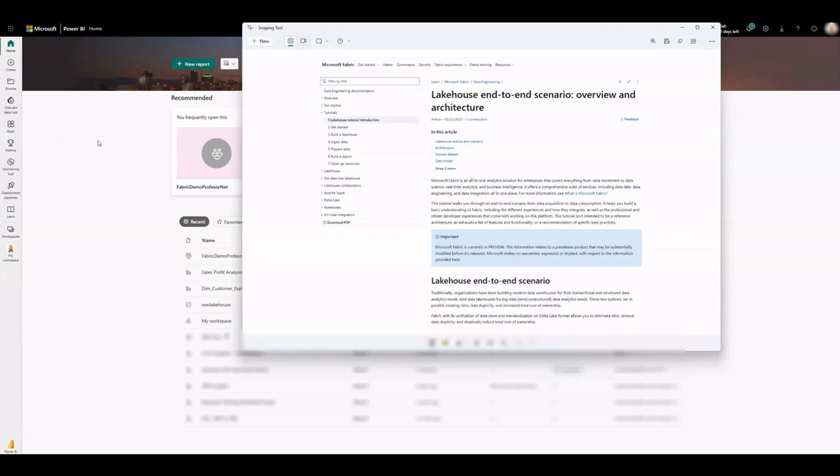In this video, we are going to use the lake house end-to-end scenario published in the Microsoft Fabric learning page. The link is available in the video description. We will import some data into Fabric and show how to process it using Spark notebooks and Dataflows Gen 2. Then a star schema data model is created and finally a sample dashboard.